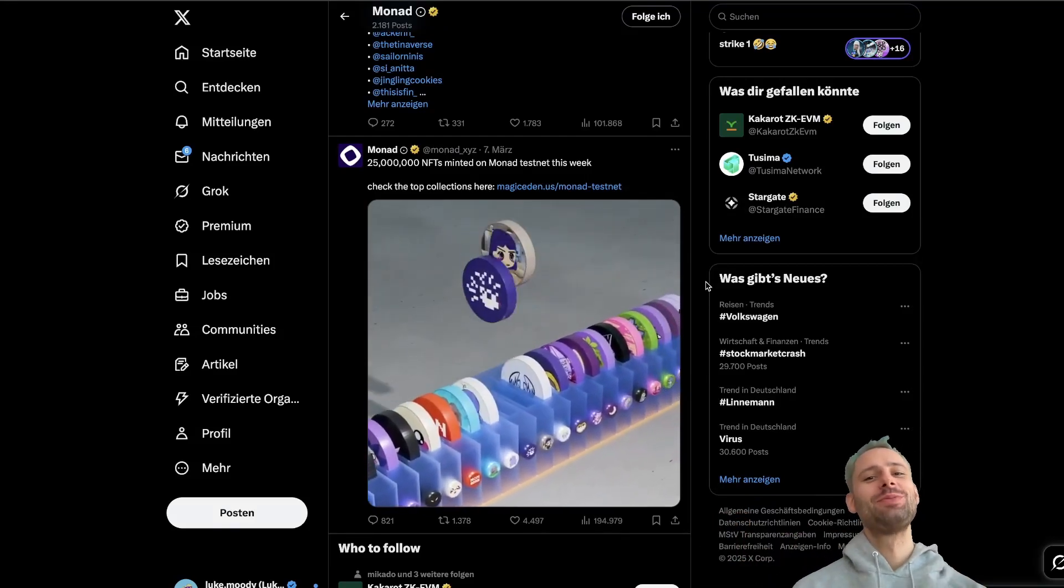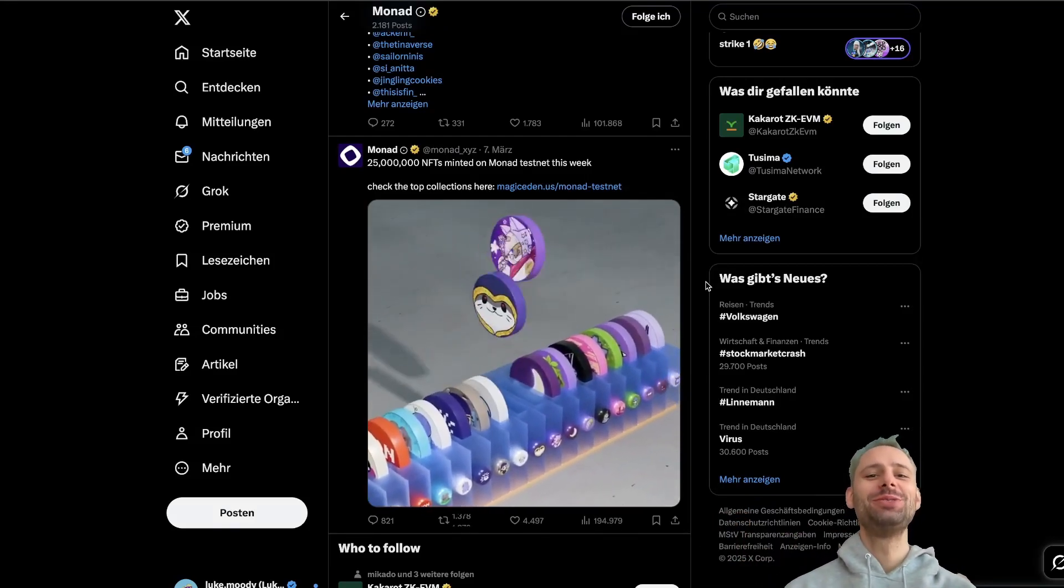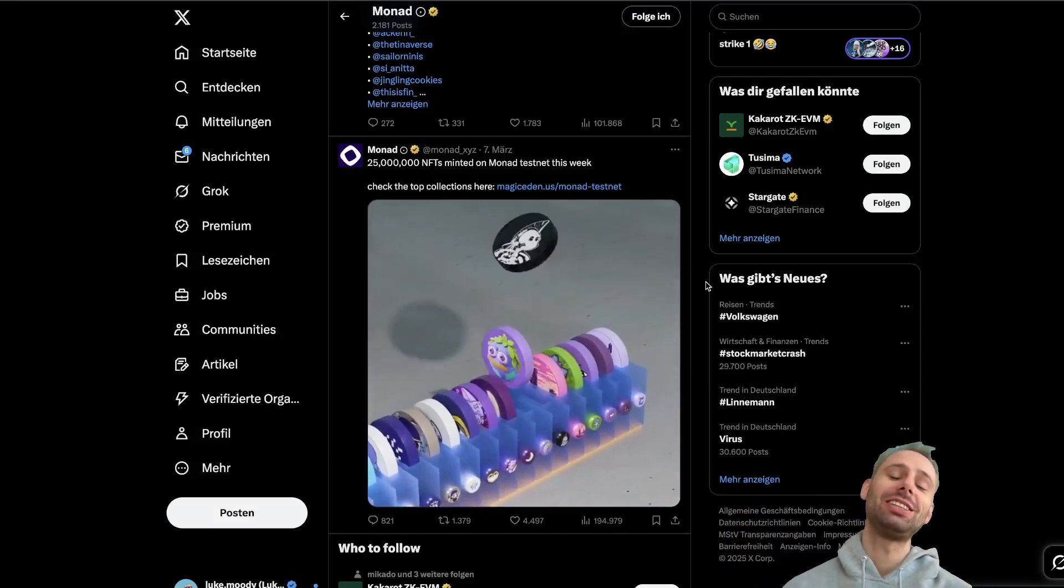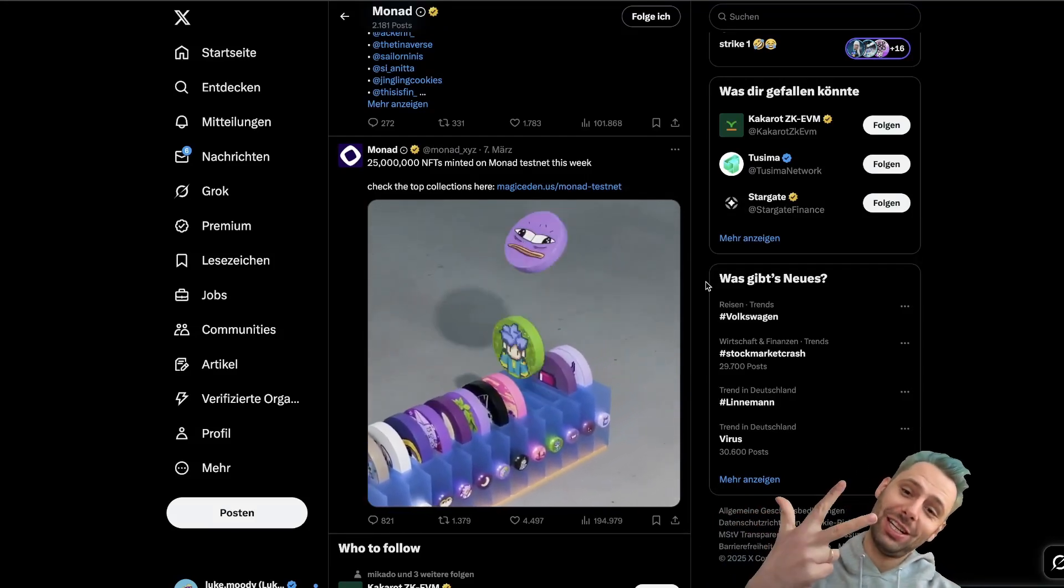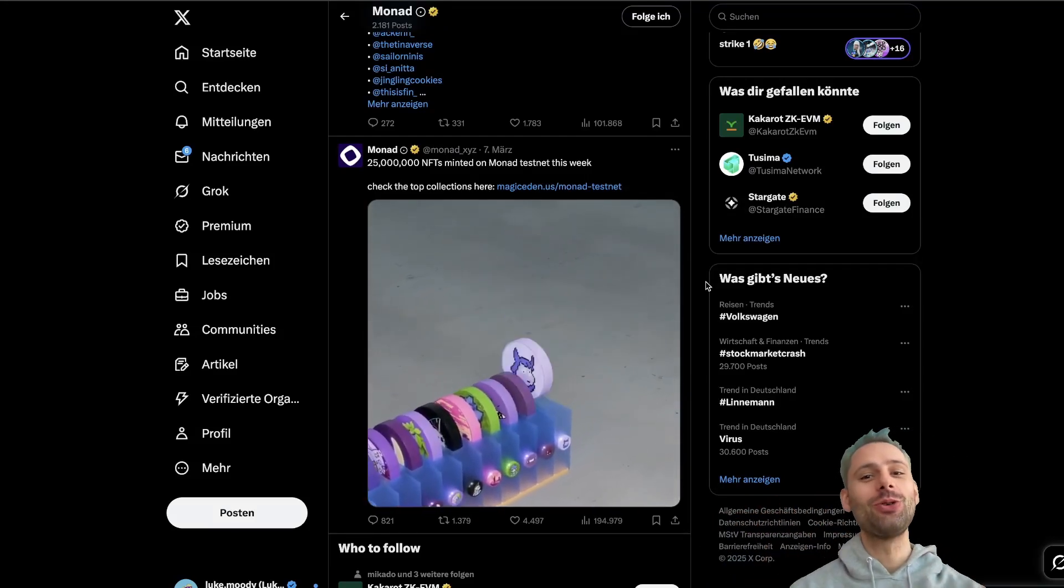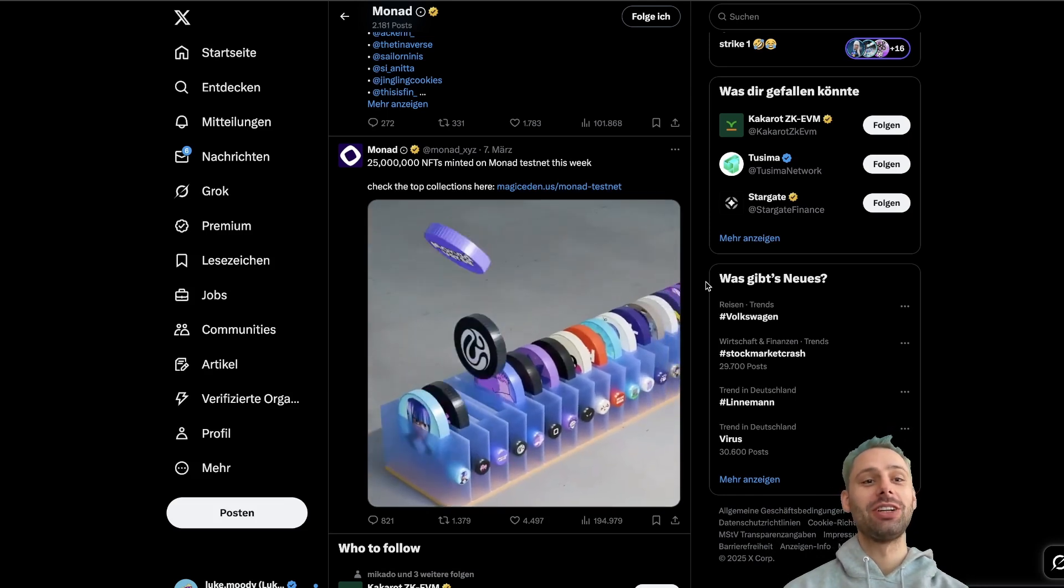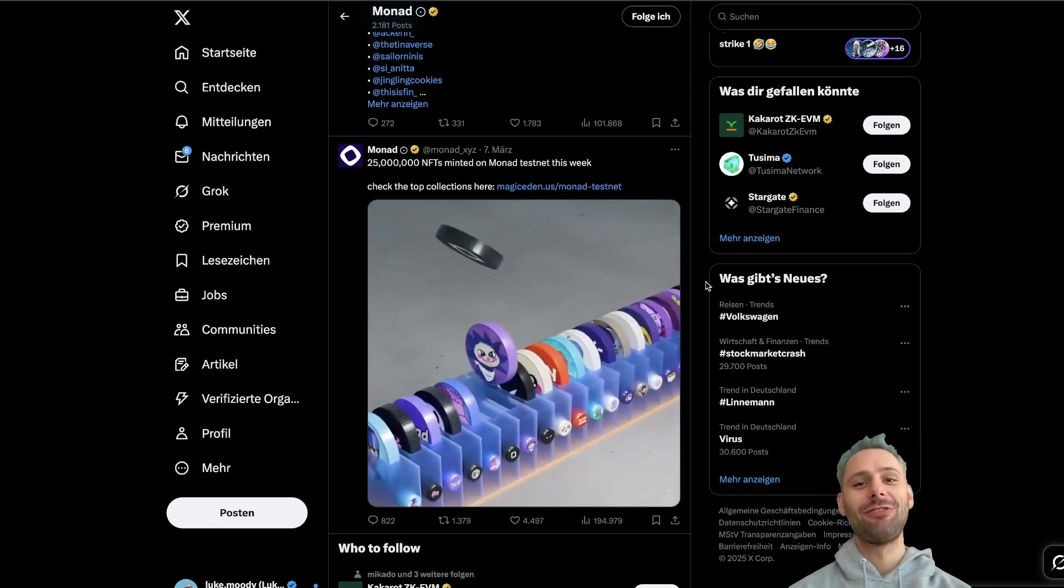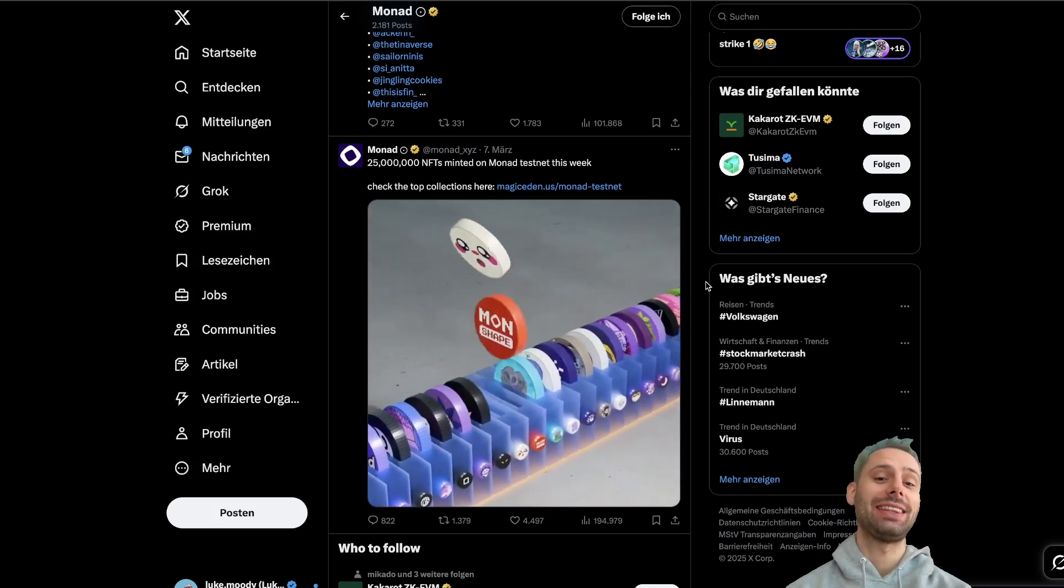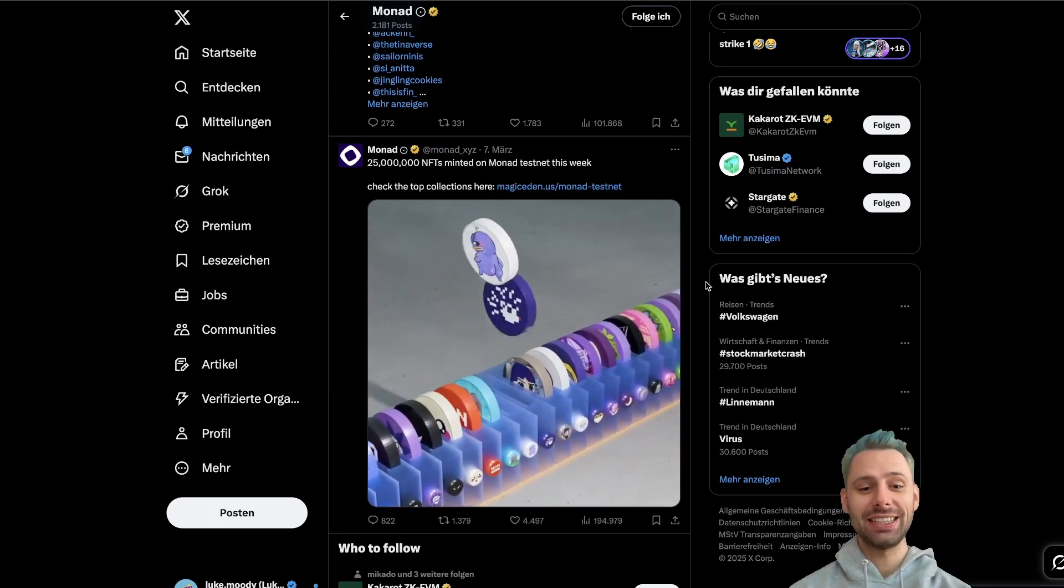GM and welcome to a new video. This is part three of the Monad series and we're gonna take a further look at the testnet.